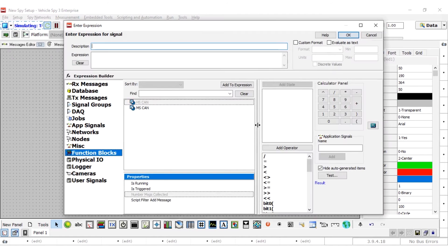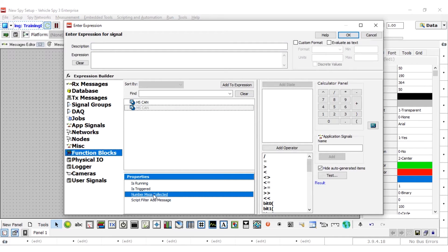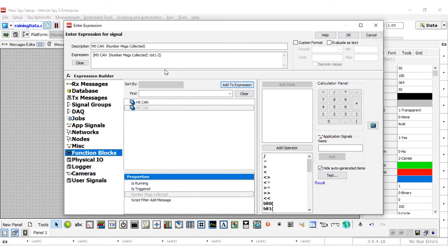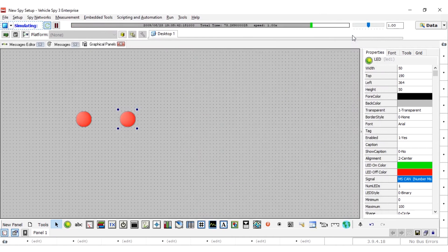Create and configure a second LED. This time, use the number messages collected property of MS can capture. And instead of greater than 500 messages, use greater than 370 messages.